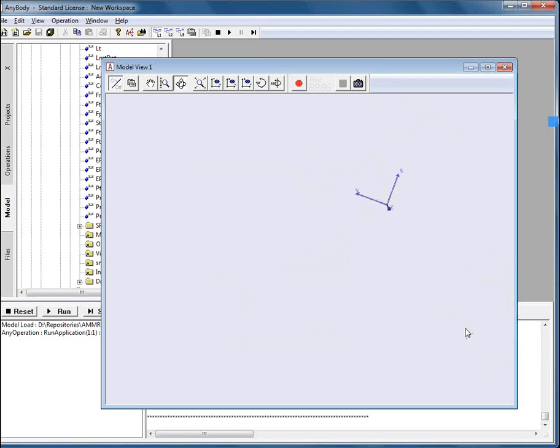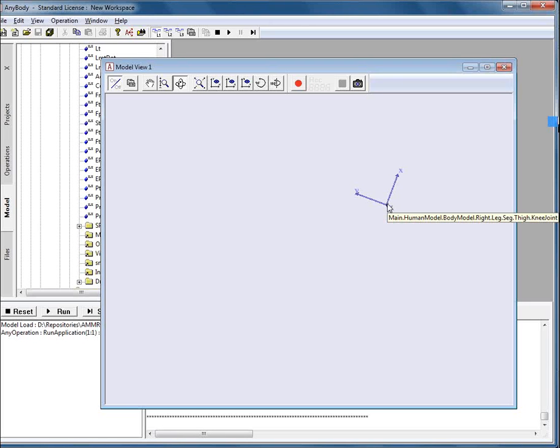As you can see, one of the objects remains in the model view and this object was the system defined node that we created. And because of that, it doesn't belong to the model and it remains in the model view. We can hide it manually.